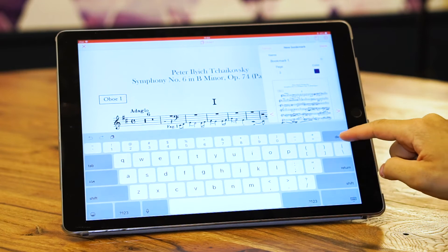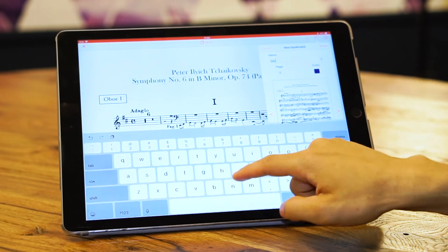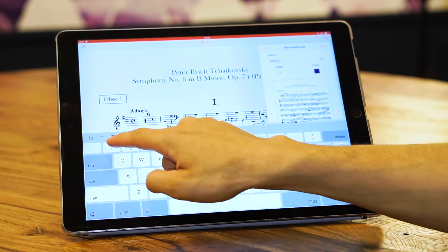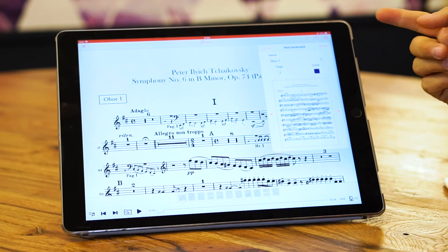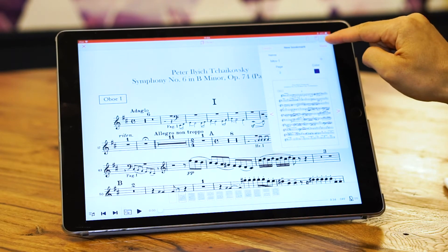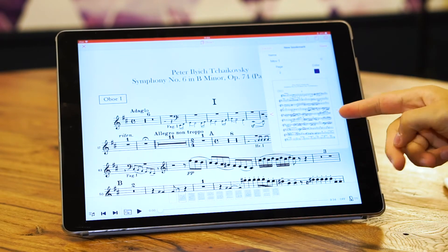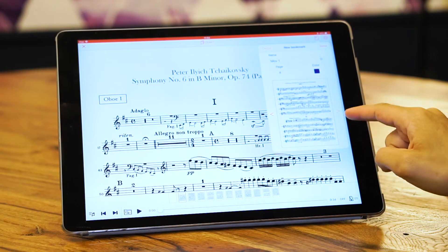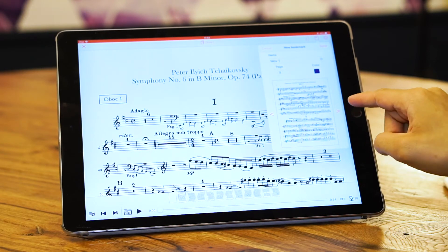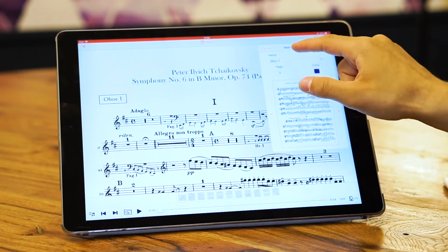Say 'movement one', and then you press Done. You can navigate through the pages using these small arrows, and here I see page number two — I want this to be 'movement two'.